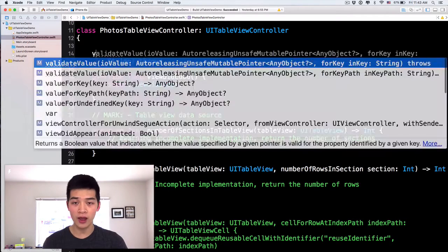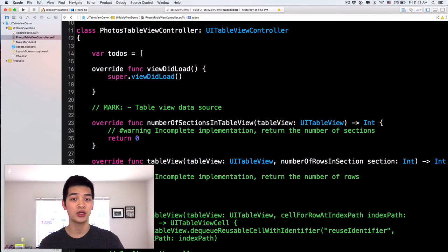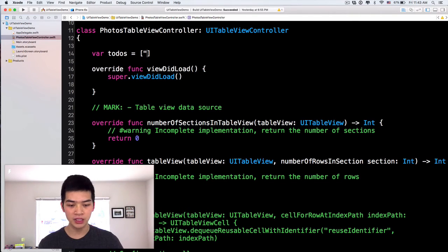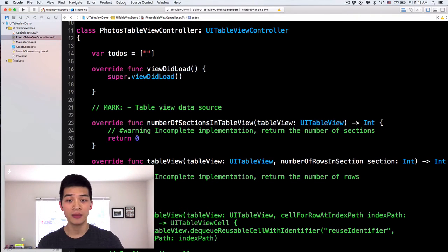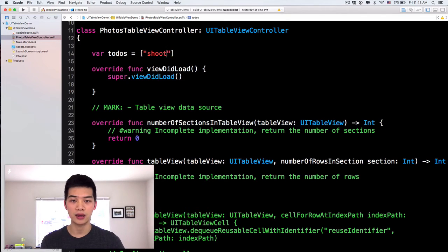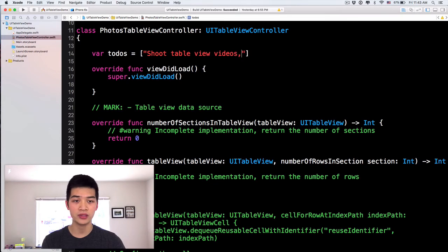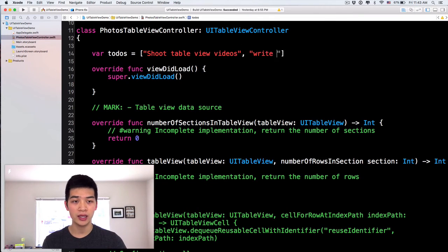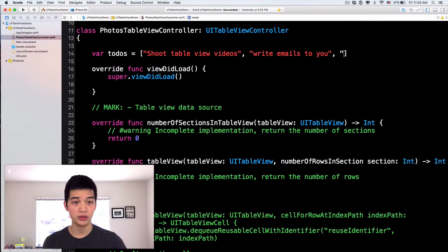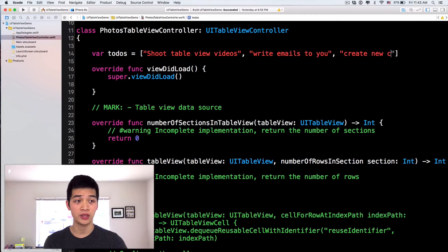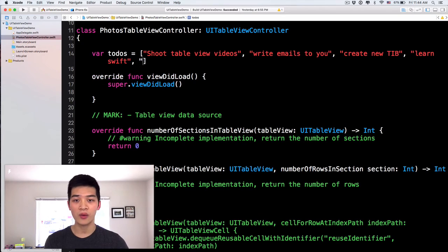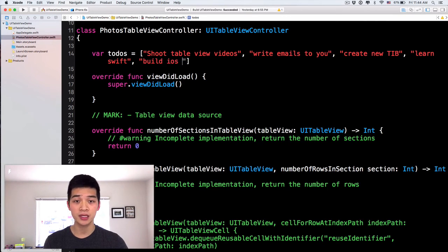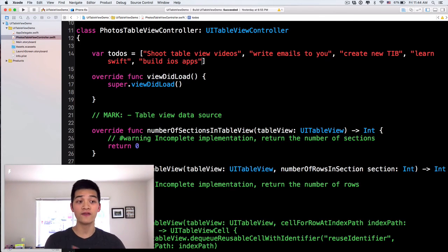So I'll have var todos equals. Notice it is an array. And how about I want to do here, maybe things like shoot table view videos. That's my to-do. I want to write emails to you. How about I want to create new course, new total iOS blueprints course. And how about I want to learn Swift. I want to build iOS apps. All right. Now we have four of those things.